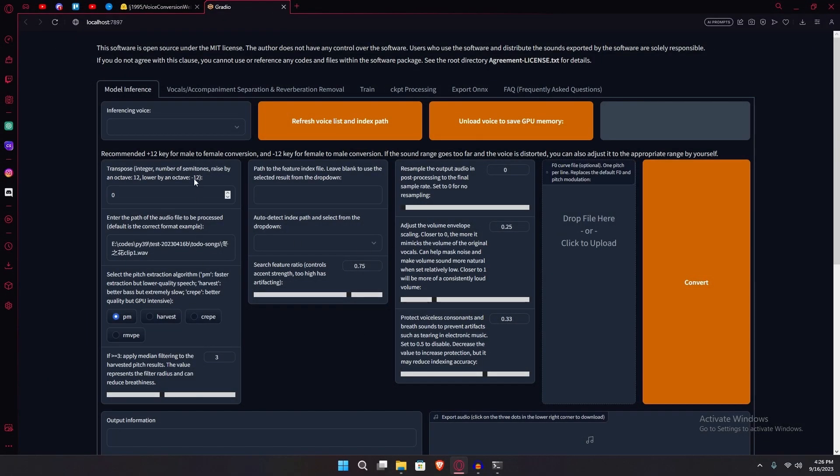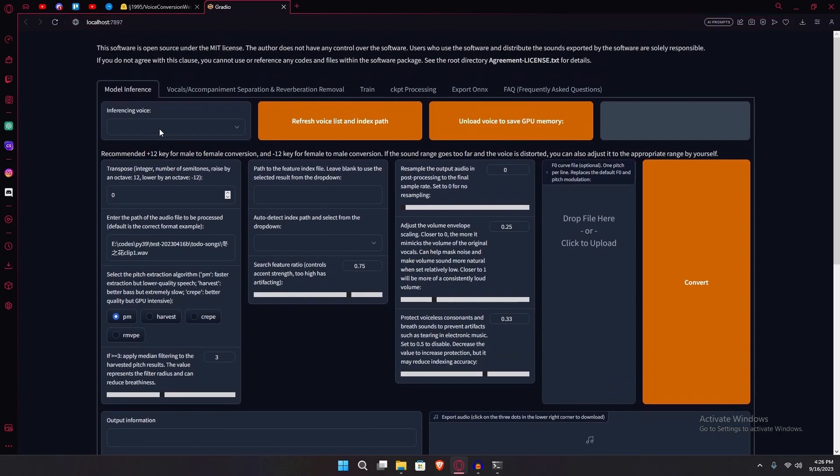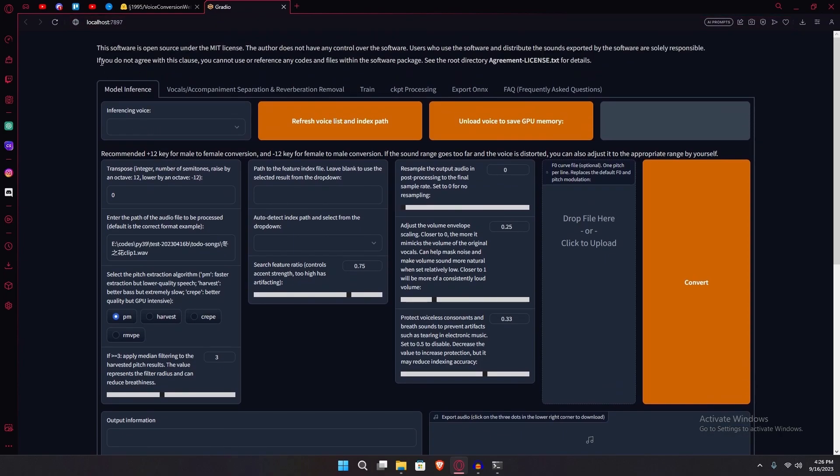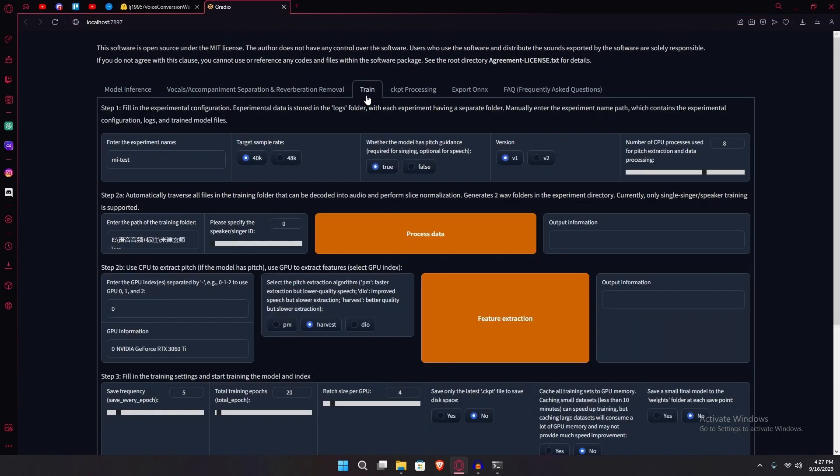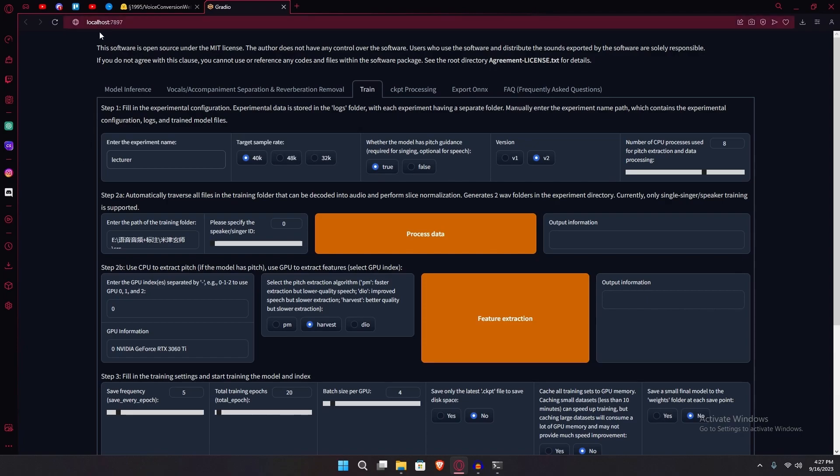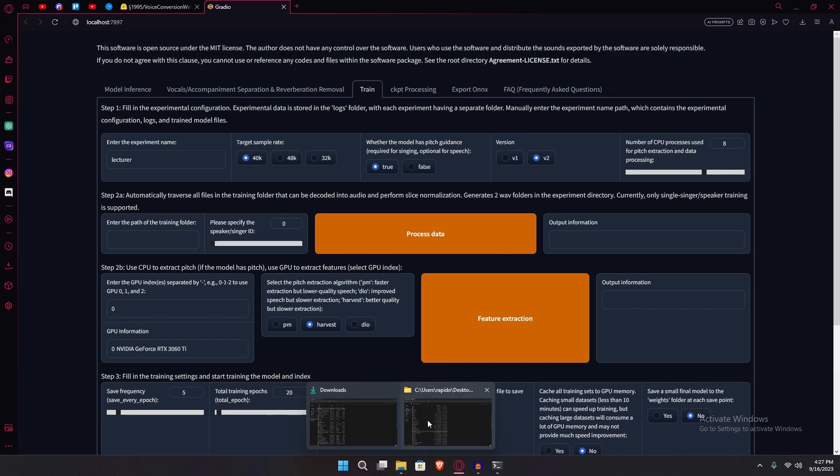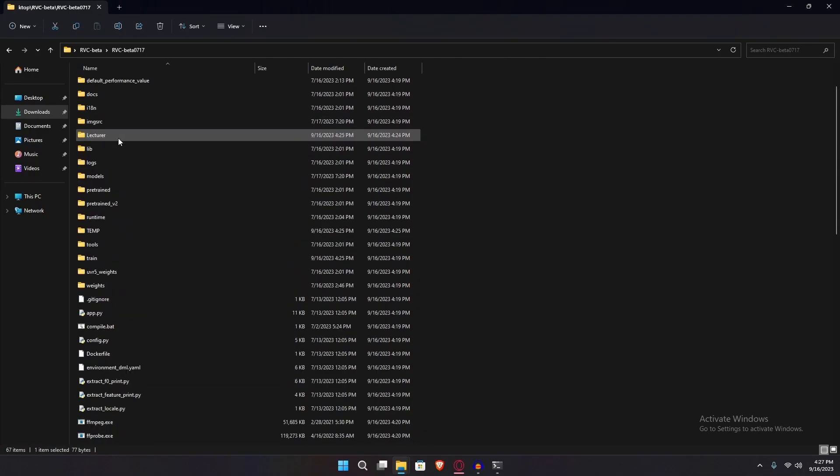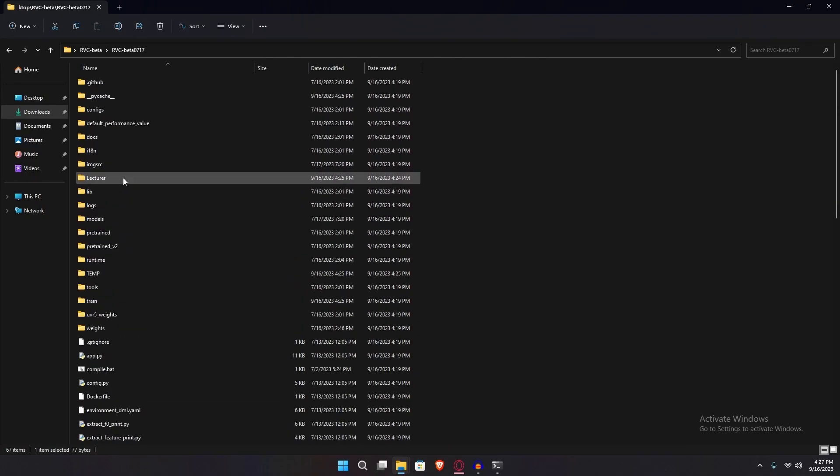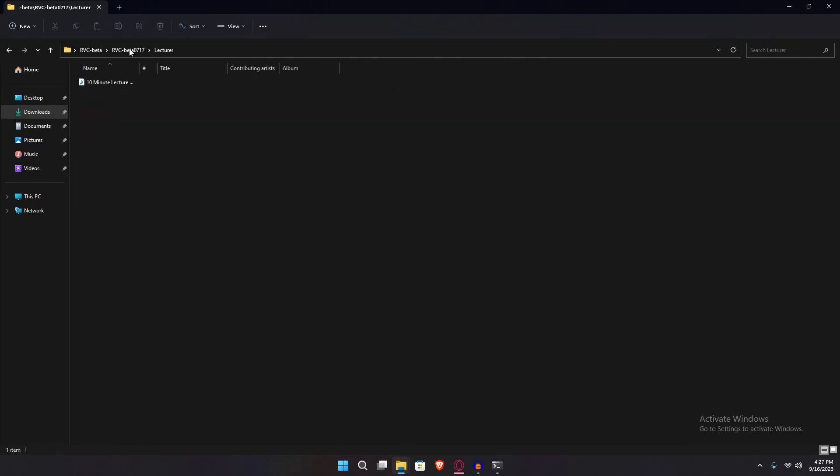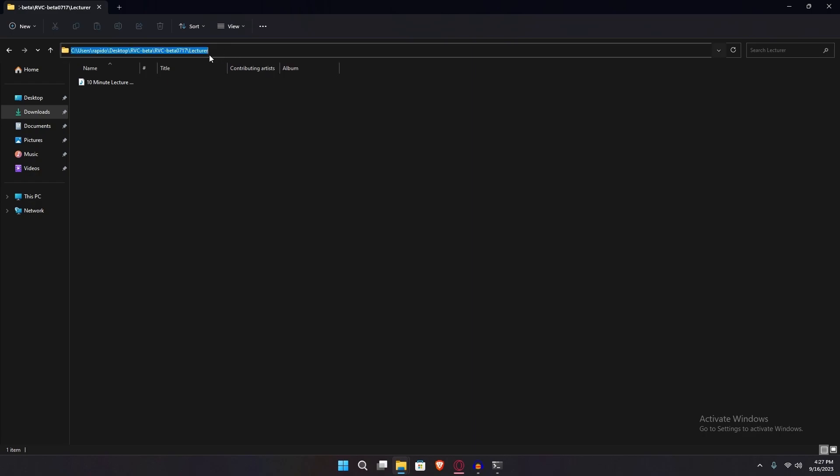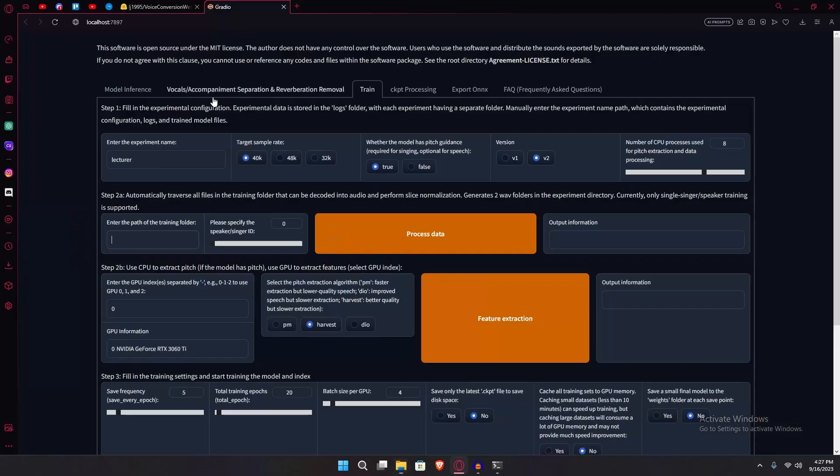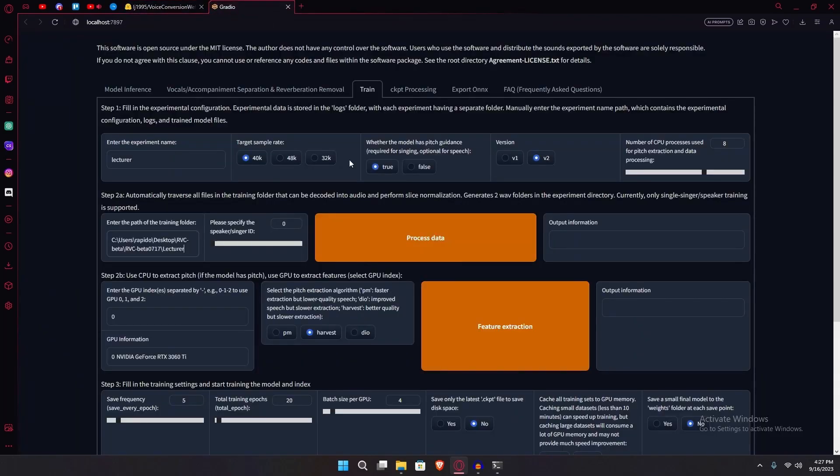Once you're here, you're going to go over to the train option. Make sure to change your version. Enter a new experiment name for your experiment. And then you're going to paste the path to your training folder, which is the lecture folder that we created. Over here, open the folder. And then what you're going to do is just copy this path and paste it over here. After that, hit the process data option.